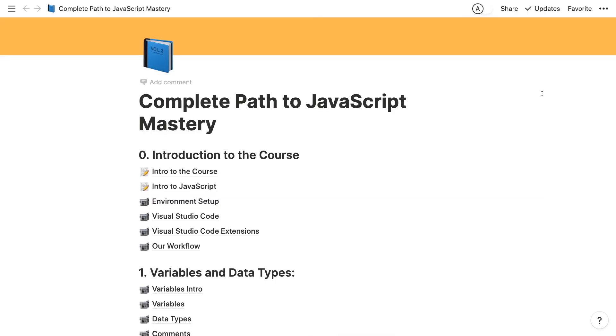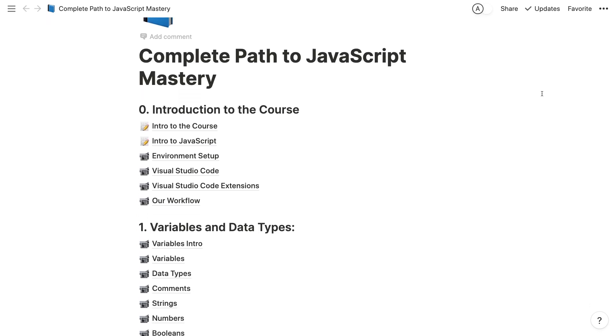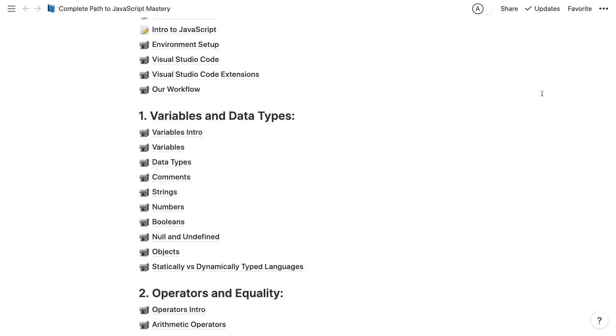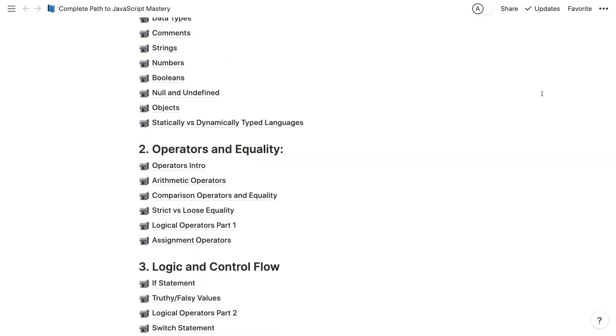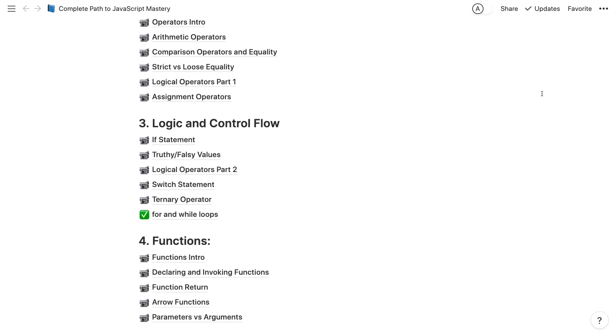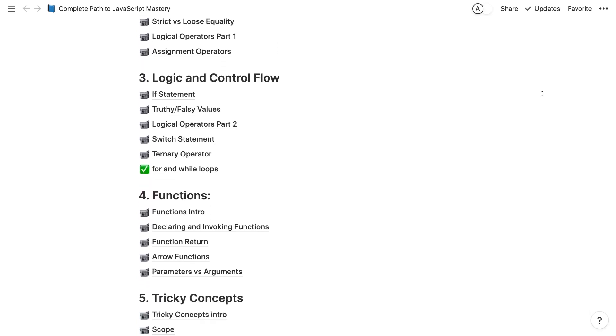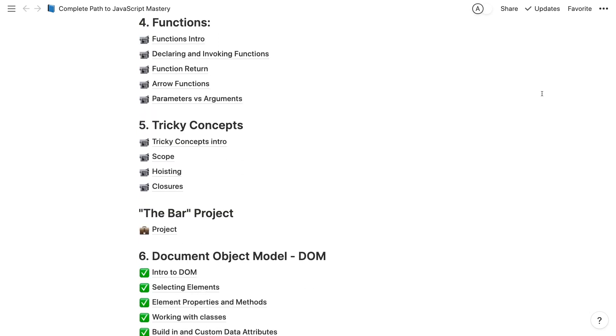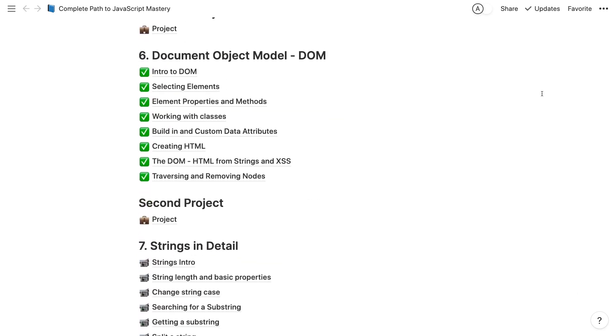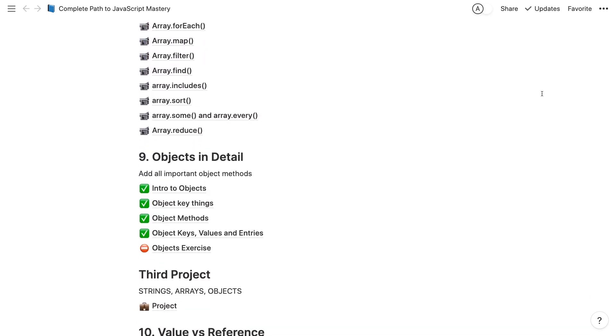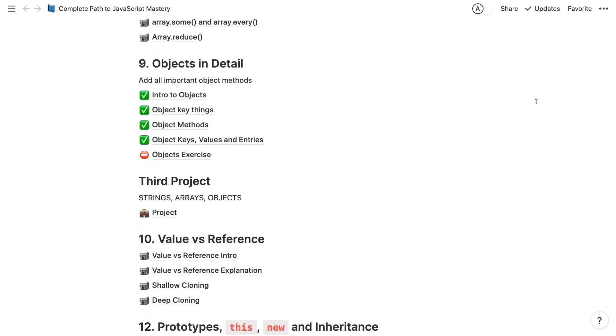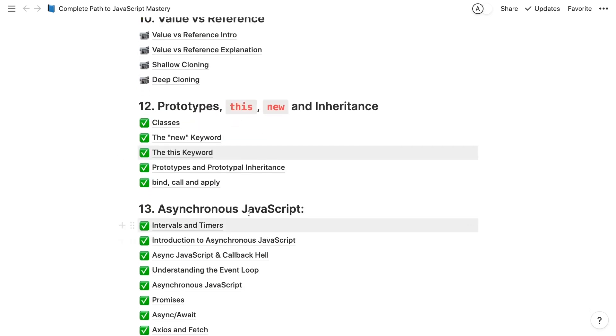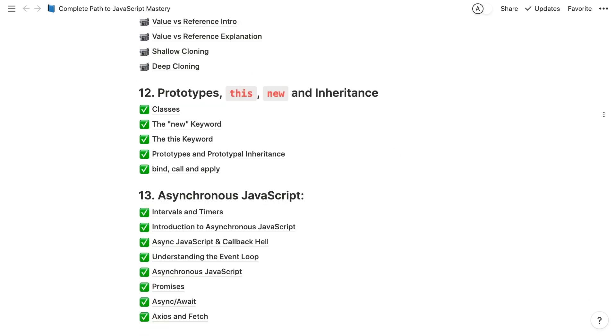Here's a little update. More than 10 months have passed since I started creating the complete path to JavaScript mastery. This is a long course that covers absolutely everything you need to know about JavaScript. Starting with easy things such as variables, logic and control flow, functions, tricky concepts, even some projects, and then moving on to more complex topics such as arrays in detail, objects in detail, and to more complex topics such as value versus reference, prototypes, asynchronous JavaScript, and so on. If you're interested in learning JavaScript in depth more than you learned it in any course you've taken so far, then you might be interested in this.